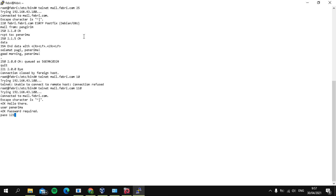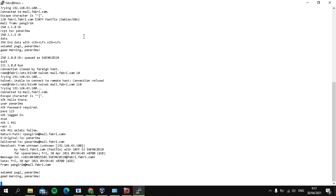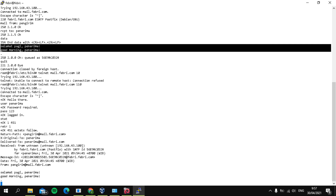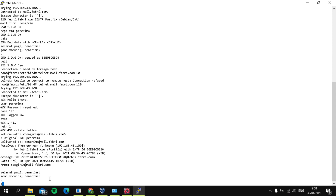And I will enter my password. And then select STAT to check if you want to know the messages. And then click RETR1 if you want to open the message. And then the message that was sent to you is shown.